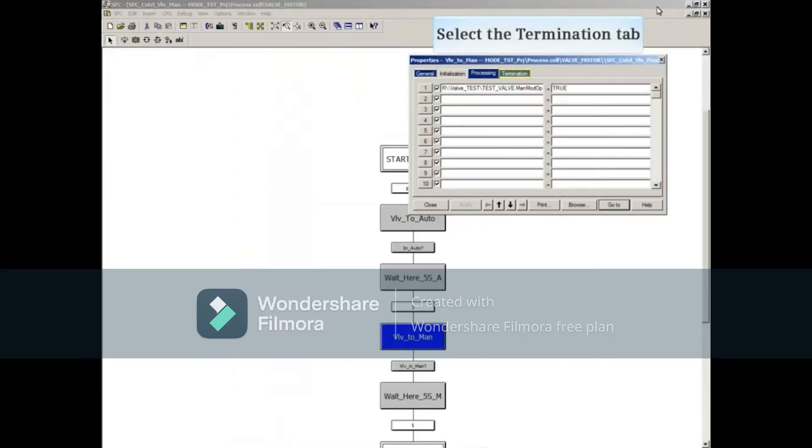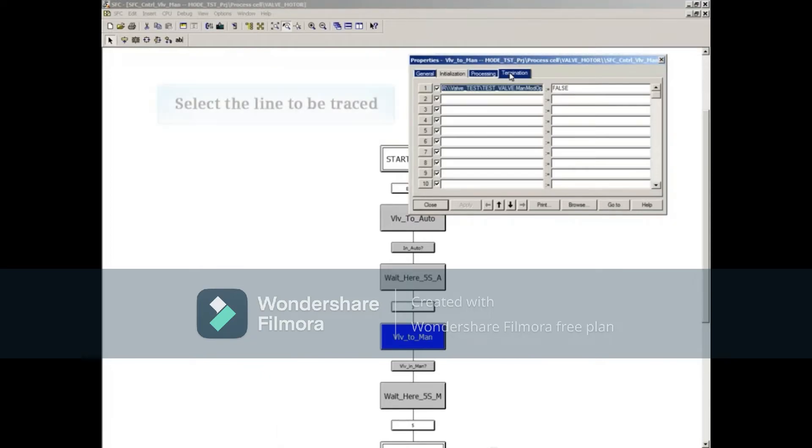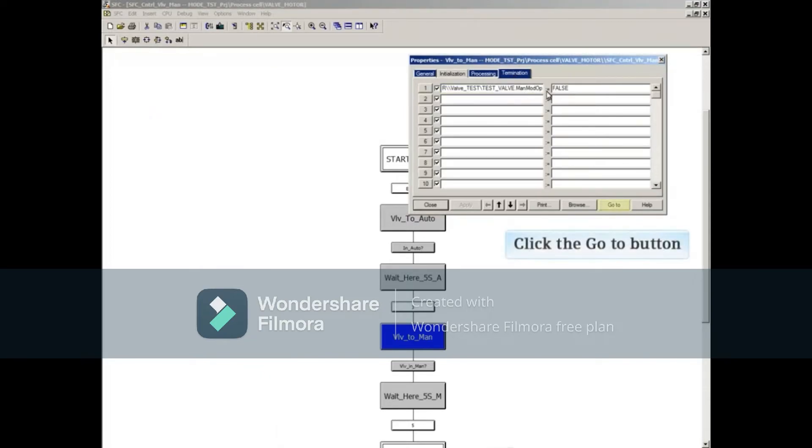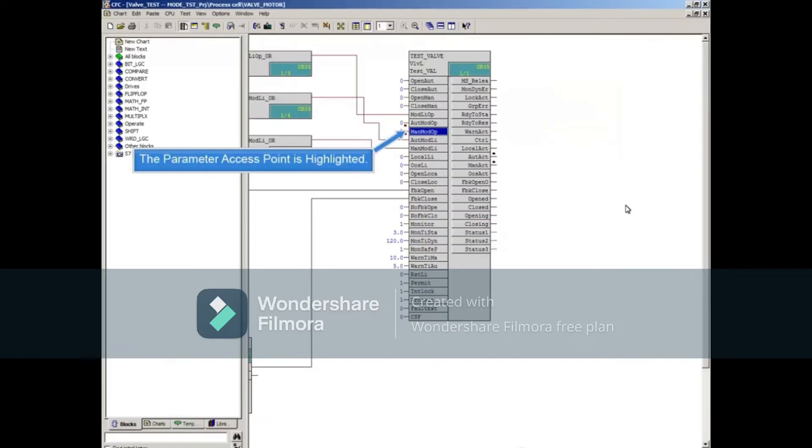Select the termination tab. Select the line to be traced. Click the go to button. The continuous function chart opens with the parameter access point highlighted in blue.